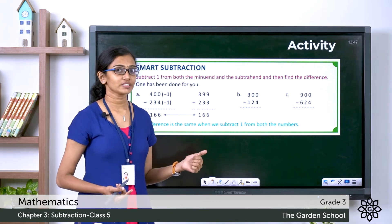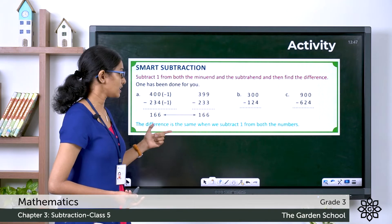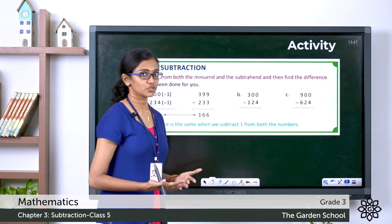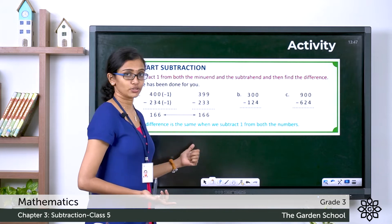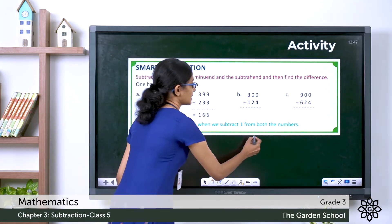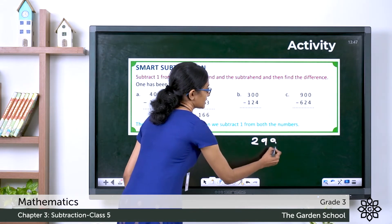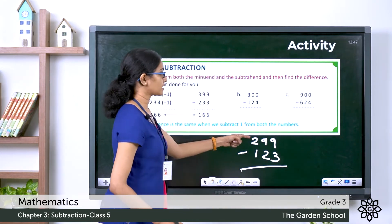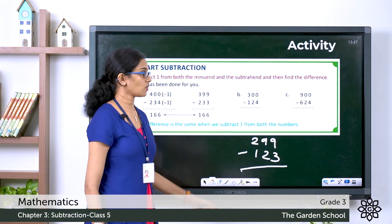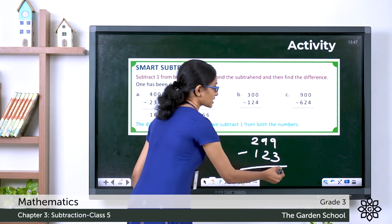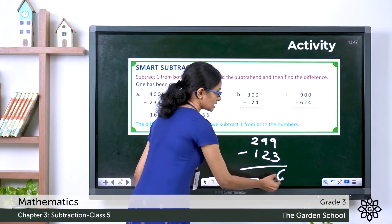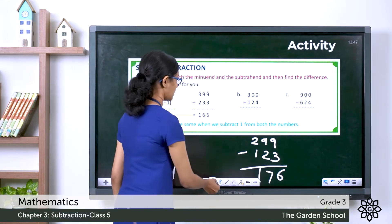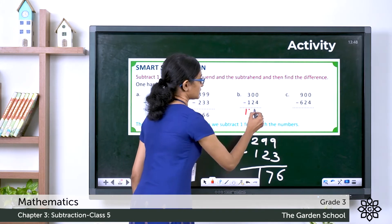Hope you finished writing the differences. Now let's see the answers. So 300 minus 124 — from the shortcut we learned today, we can rewrite this as 299 minus 123, which is 300 minus 1 and 124 minus 1. Let's do the subtraction easily: 9 minus 3 is 6, 9 minus 2 is 7, and 2 minus 1 is 1. So the difference is 176.